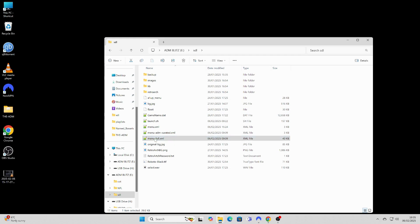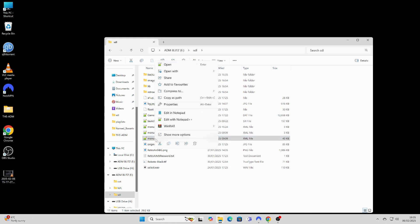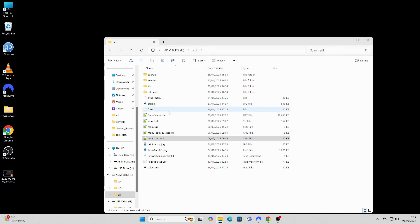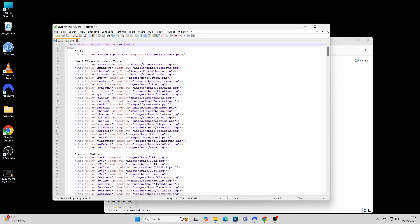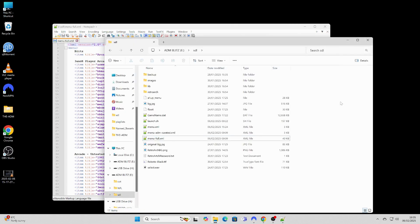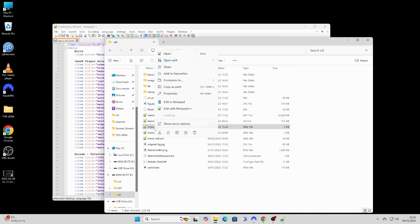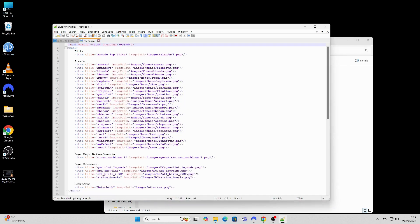Right-click to open the menu full.xml file in a text editor. I strongly recommend you use Notepad++ for this, however this can be done in standard Notepad too. Right-click to open the menu.xml file in a text editor.